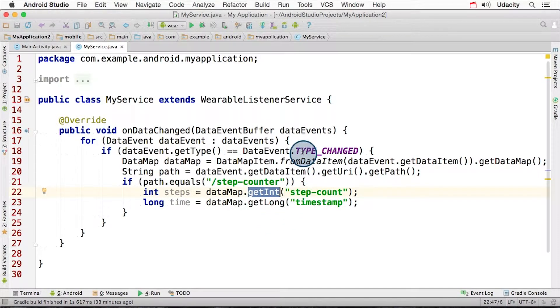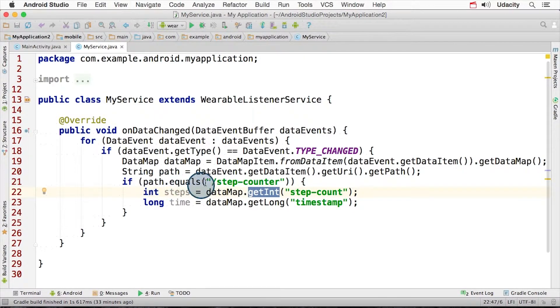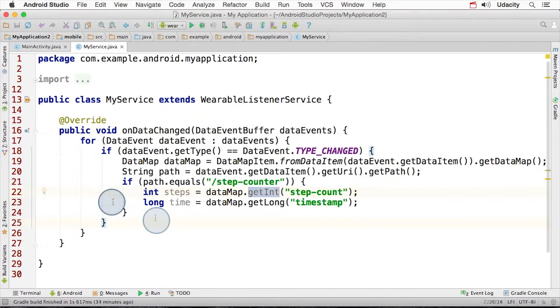You can see here that we're looking for a change. We're then extracting out the path. We're testing if the path equals a certain string, and then we pull out the integer and long value to do whatever we want with it.